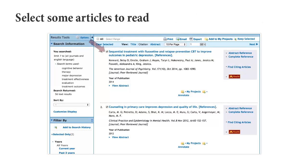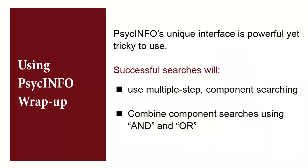We can choose individual articles, or select all, by checking the boxes to the left of the title of the articles. Once we have selected the articles we want to view, we could choose Keep Selected. PsychInfo is a useful tool for research, but can be tricky to learn how to use. By breaking your research questions into components, searching each of those terms, and then combining a search, it's an effective way to use this database.